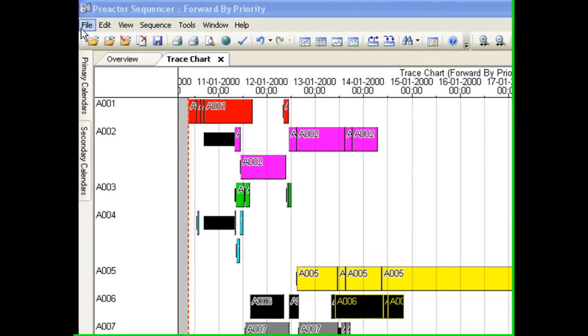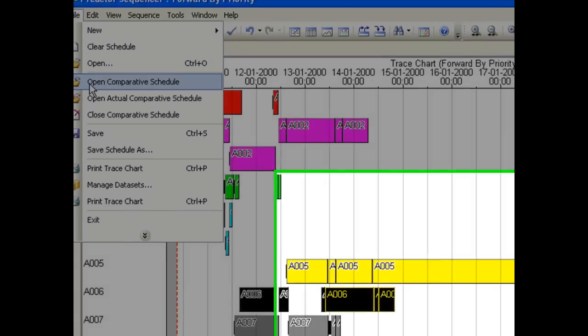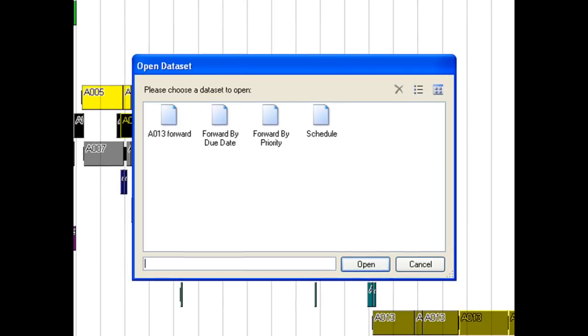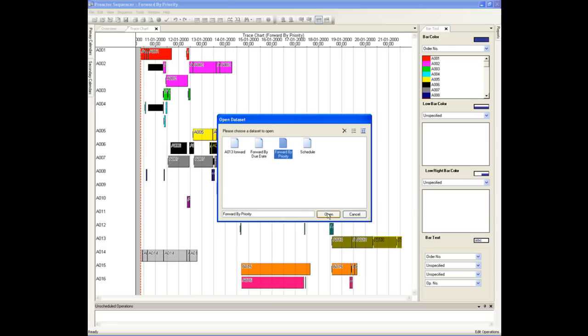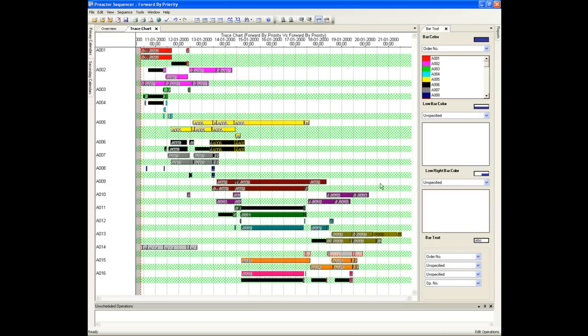To compare this with the previous schedule we need to select the list of schedules we have saved. We saved the previous one as forward by priority. Let's see the difference.